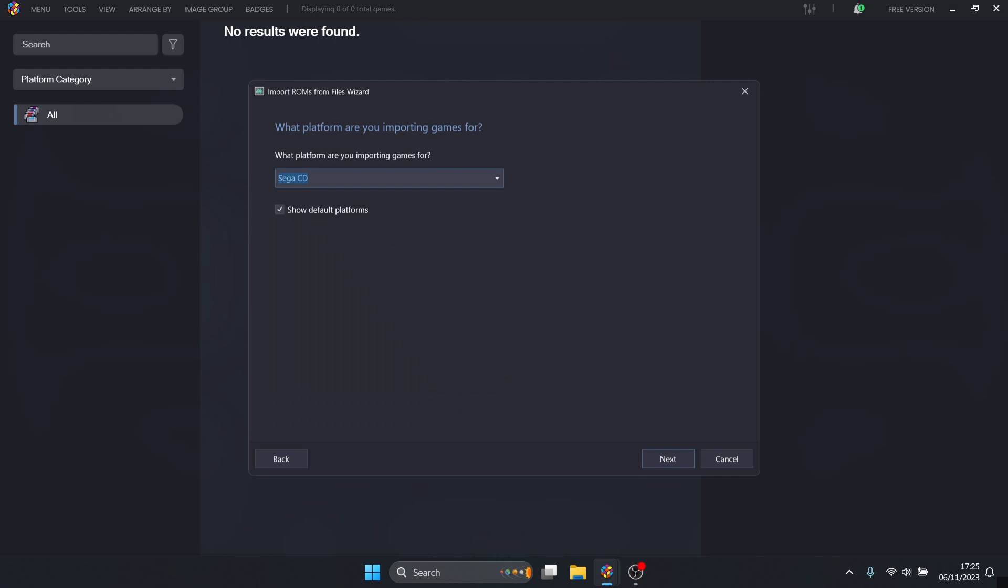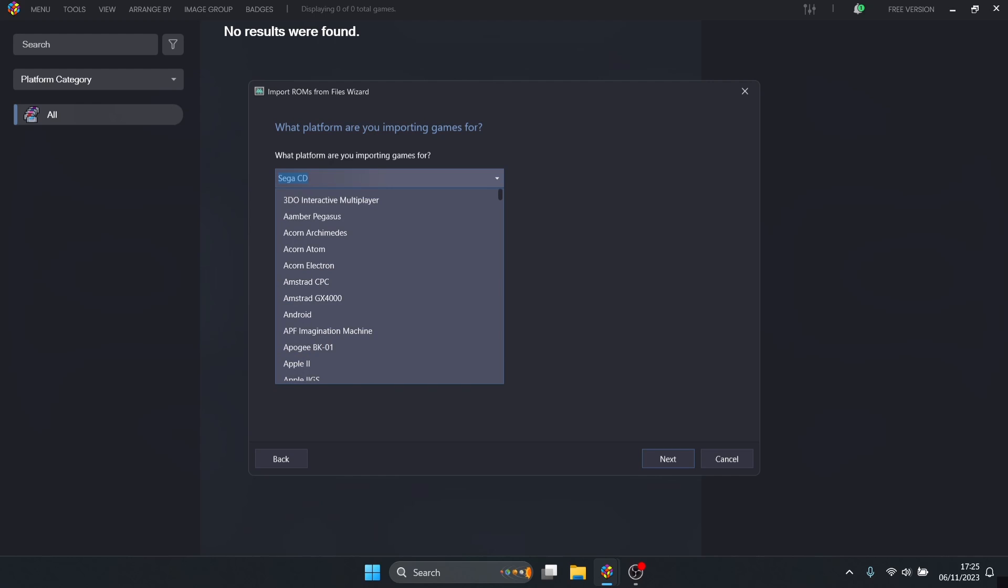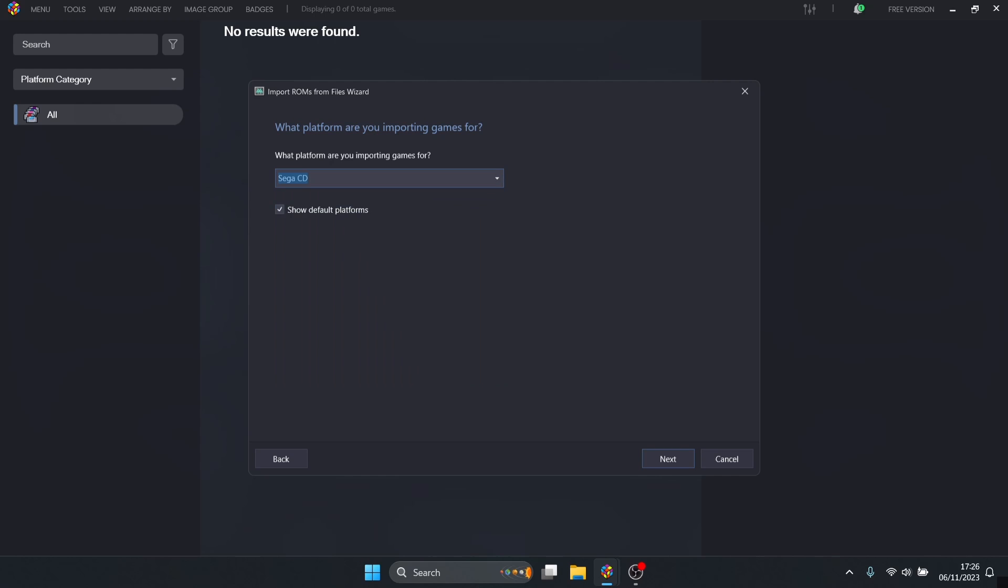Which platform are you importing games for? Of course this is Sega CD. If you don't have this come up, just drop this down and search for Sega CD. We're going to be using RetroArch releases and keep checked automatically download RetroArch core if missing.